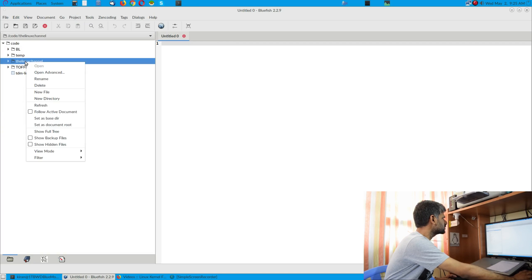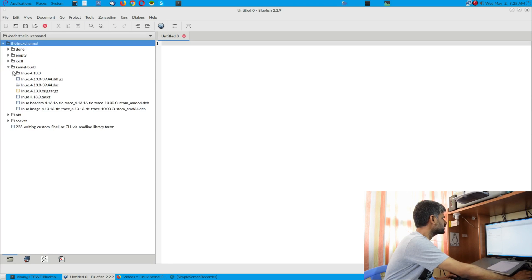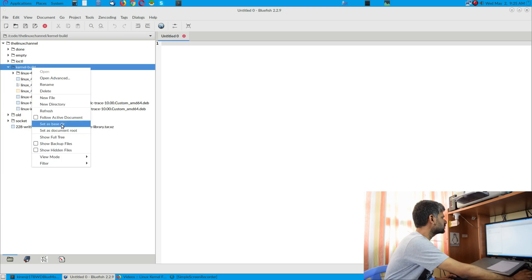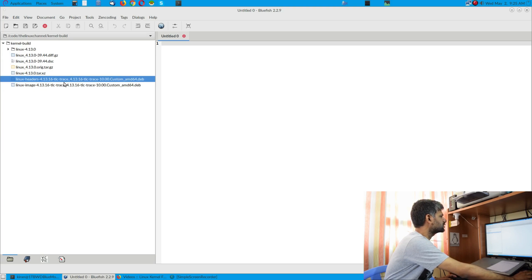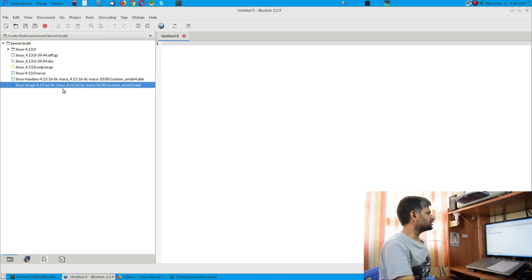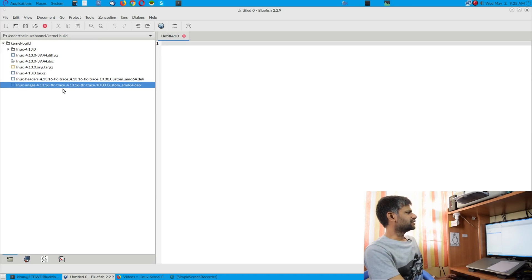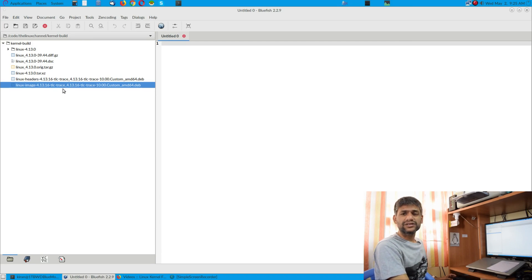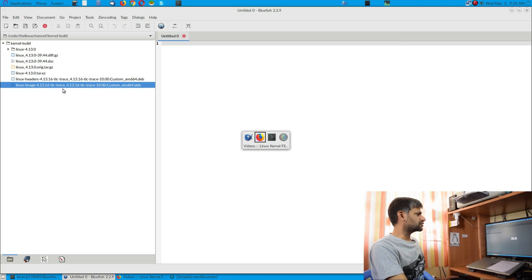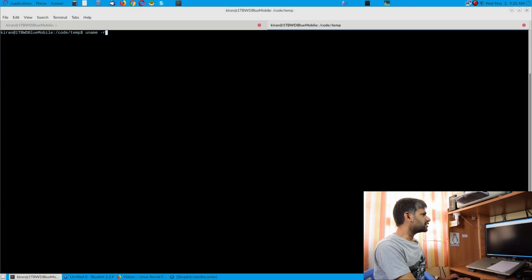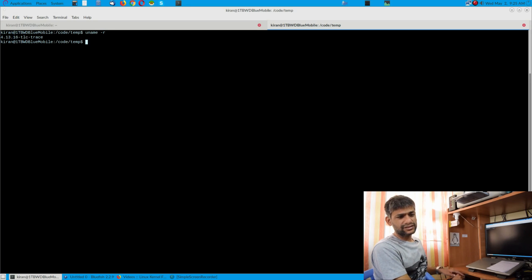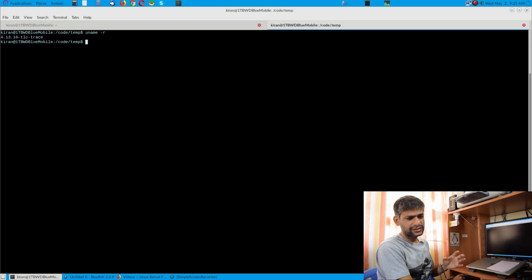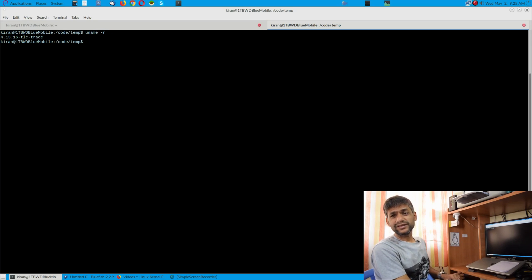You can see here in this kernel build folder, and once it is compiled it has produced these deb files. I kept the name as TLC_trace so that it can be used to distinguish which kernel it is booted. So if I do uname -r you can see here this is not Ubuntu kernel, this is Ubuntu kernel source with certain debug messages put inside.